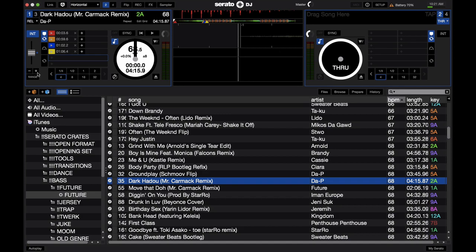Right under that you have your pitch bend — plus and minus to pitch bend it up or down, just like on some CDJs and turntables. If you're not using HID, you're not able to nudge it, so you have to use pitch bend up and down to beat match if you're not using sync.